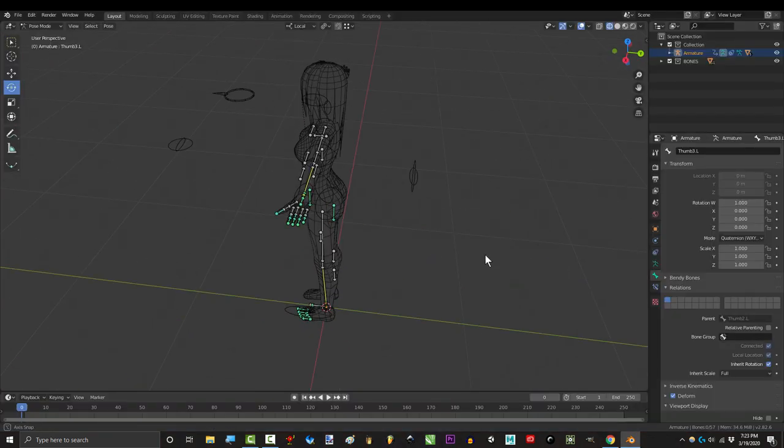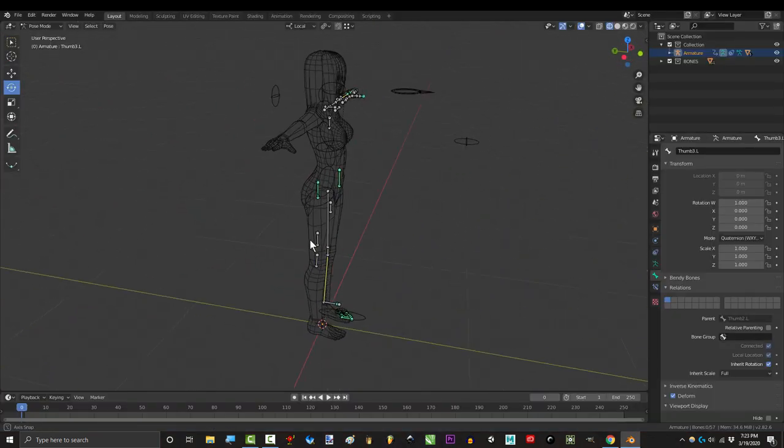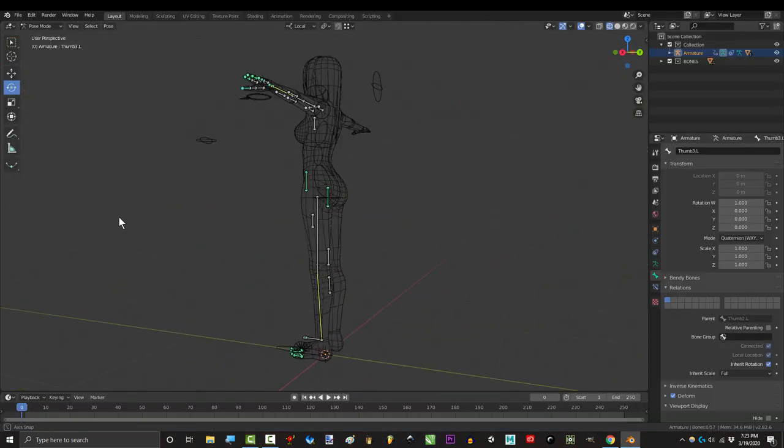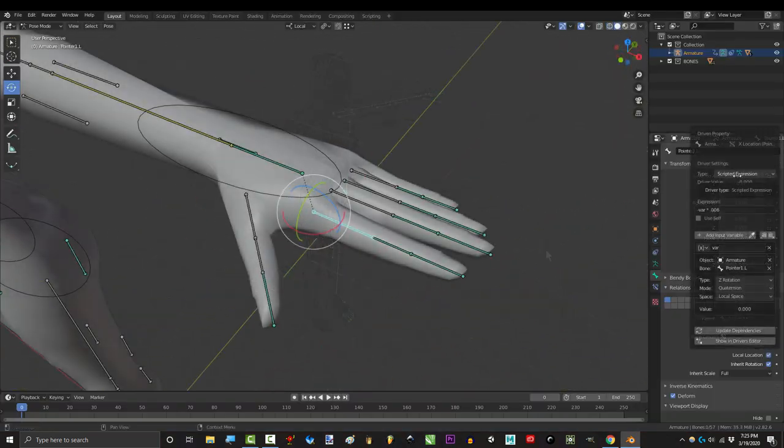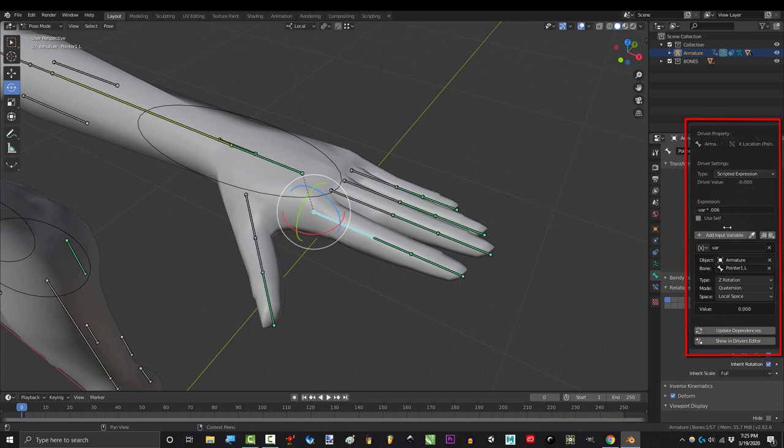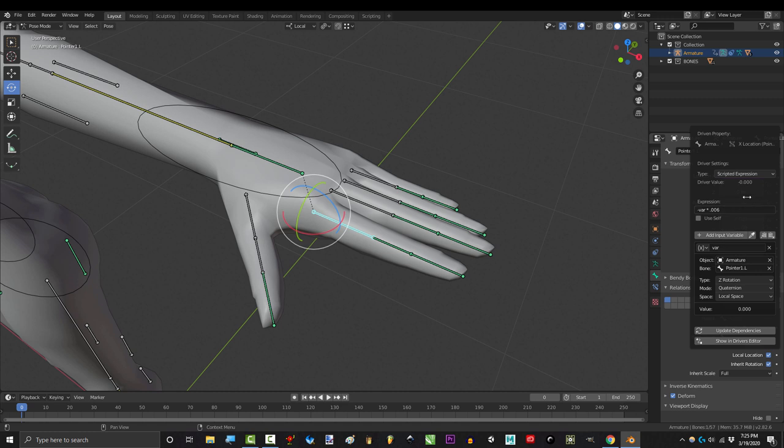Instead of teaching you how to create a driver, I'm going to teach you how to understand them. This is the driver that we used to control the finger position in the last tutorial. So, how do you understand what's going on here? Well, here's the trick. The only things on this screen that you need to pay attention to are here and here. Everything else is fluff. Just ignore it. Just forget about it.